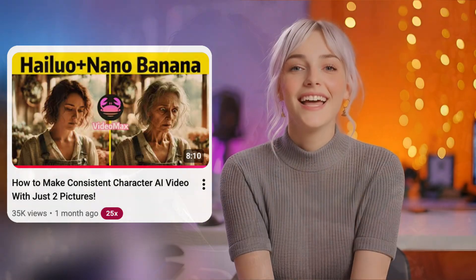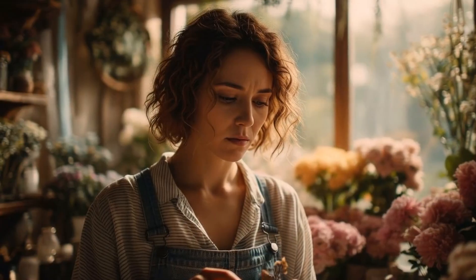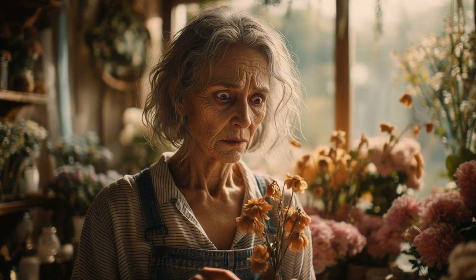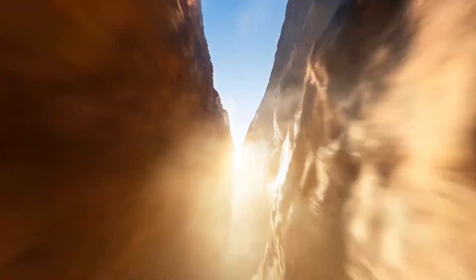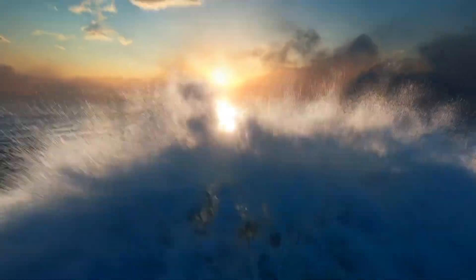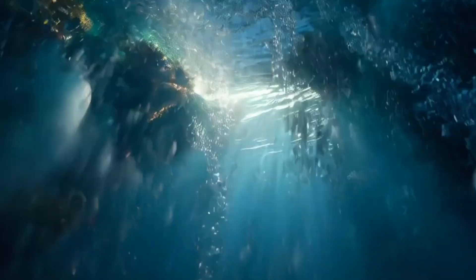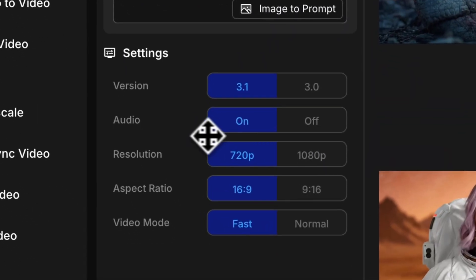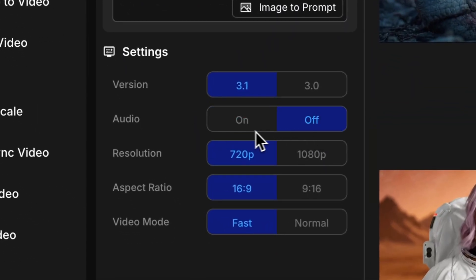What about the start and end frame feature? I've used this feature before on Hi-Lo Zero 2, and it actually lets you control the camera movements and the transitions, so your video ends up looking way more dynamic than you'd expect. But the downside is it has no audio. With Veo 3.1, your video comes with sound automatically.